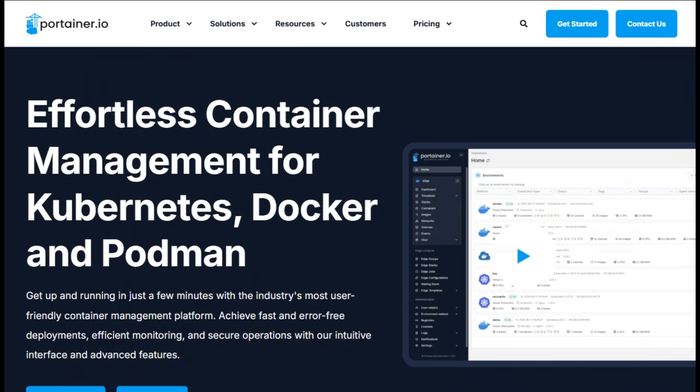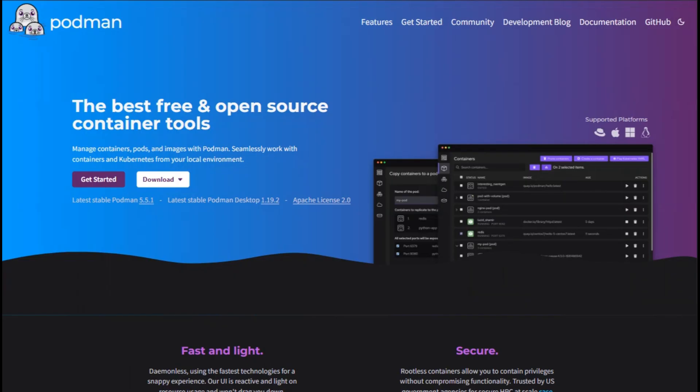I'm comparing two powerful container management tools, Portainer and Podman, so you can pick the one that fits your workflow best.